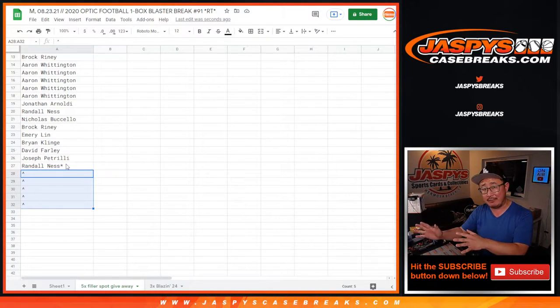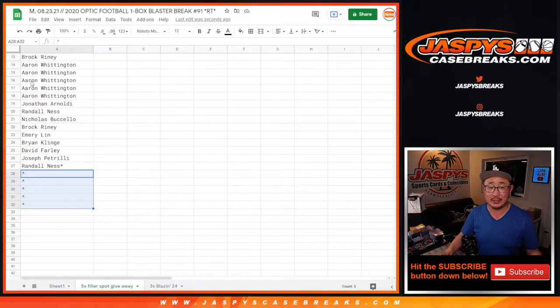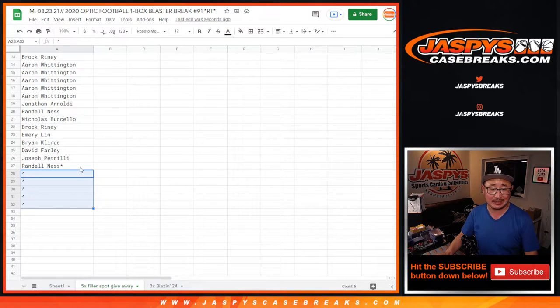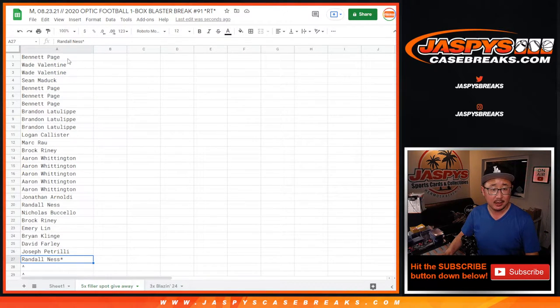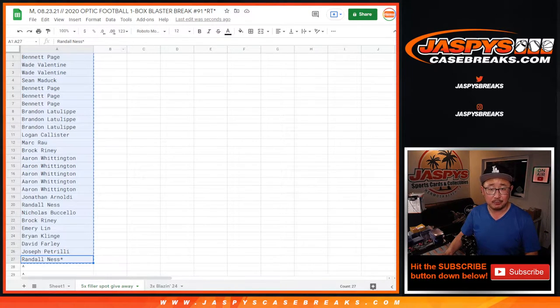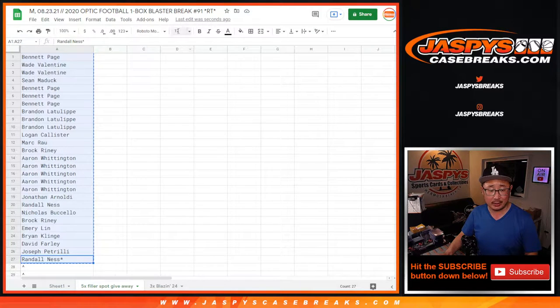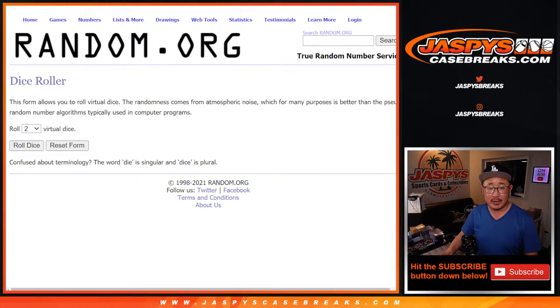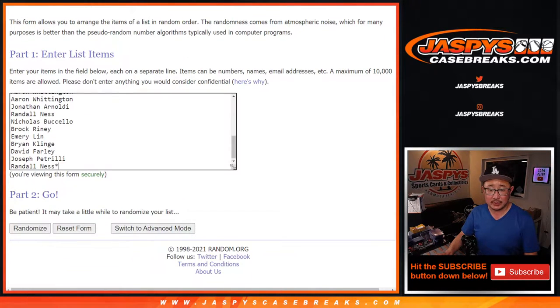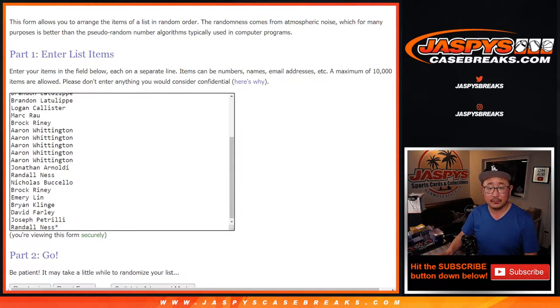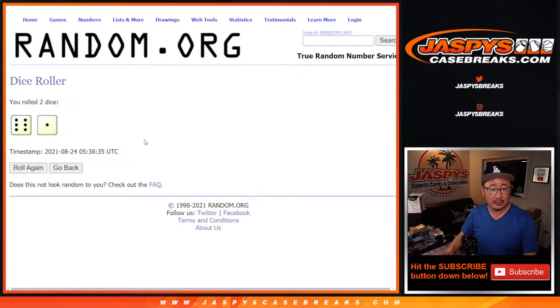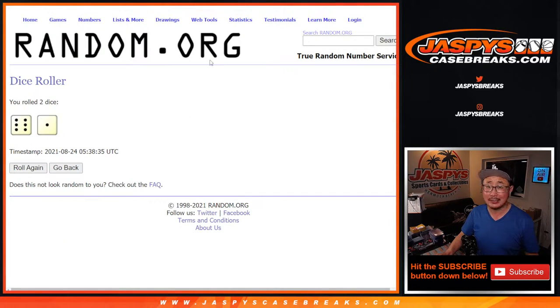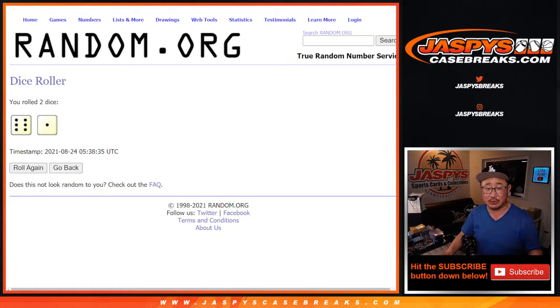And the final dice roll at the end of the video will be for the top three to see who gets those Blazin' 24 hit pack spots. So big thanks to everyone here for making this happen. Here's the first dice roll. Let's roll it, randomize it. Six and a one. Lucky seven times. Top five. After seven gets an extra spot in this filler break.